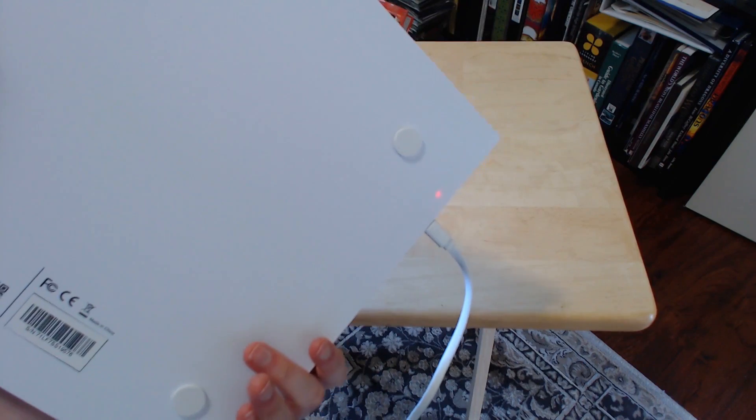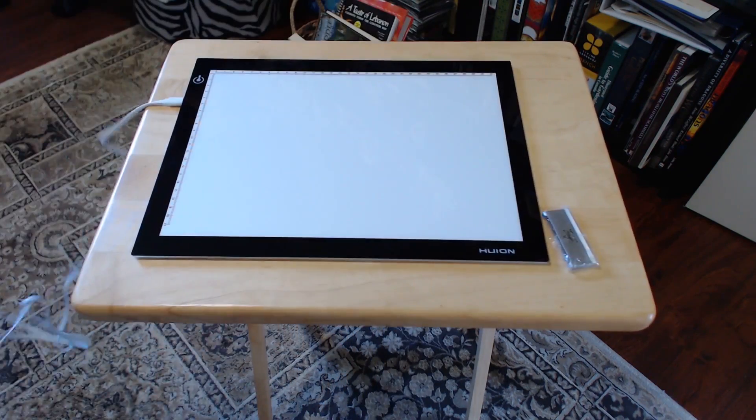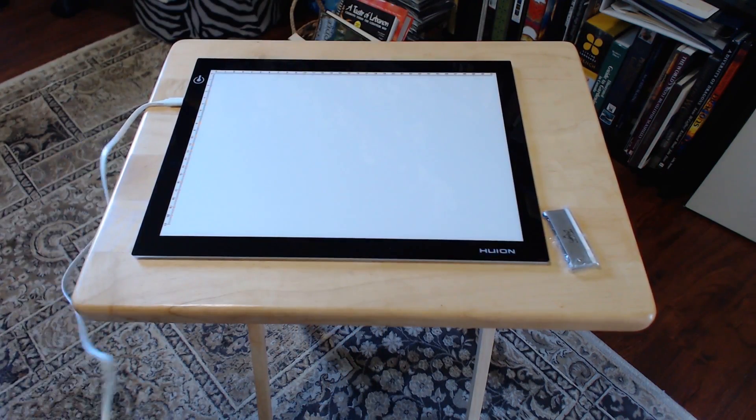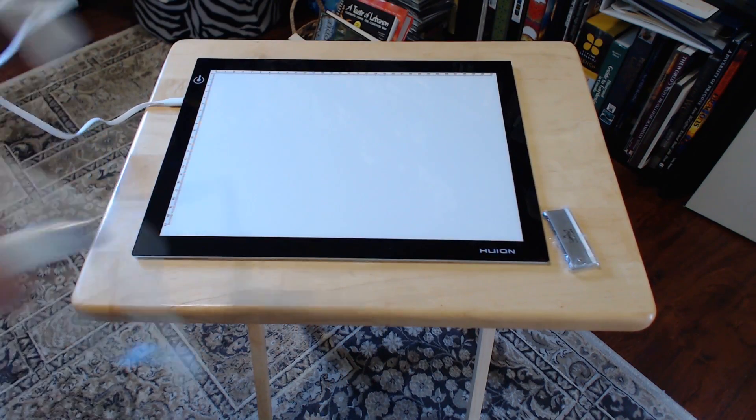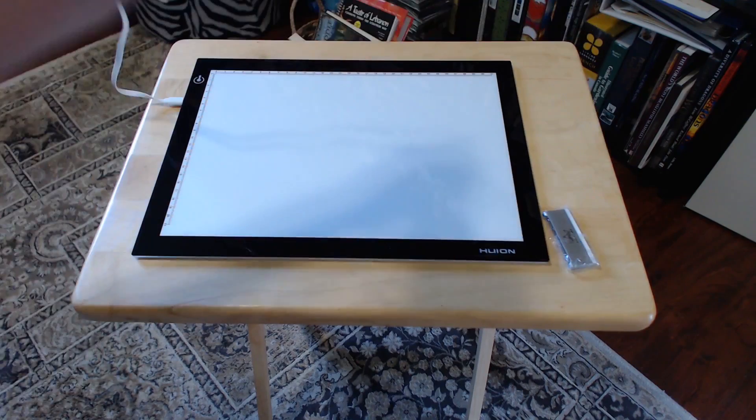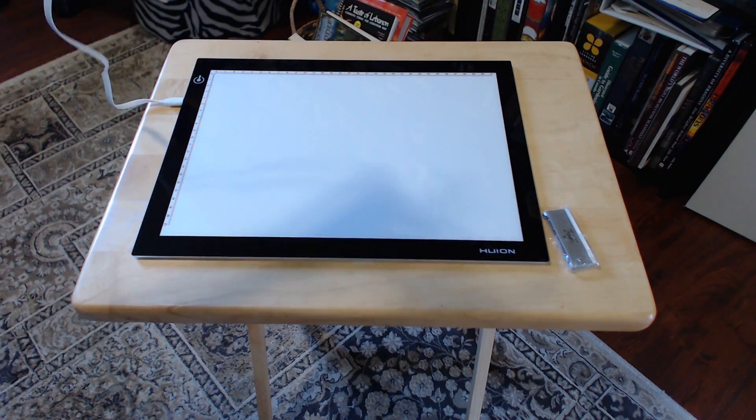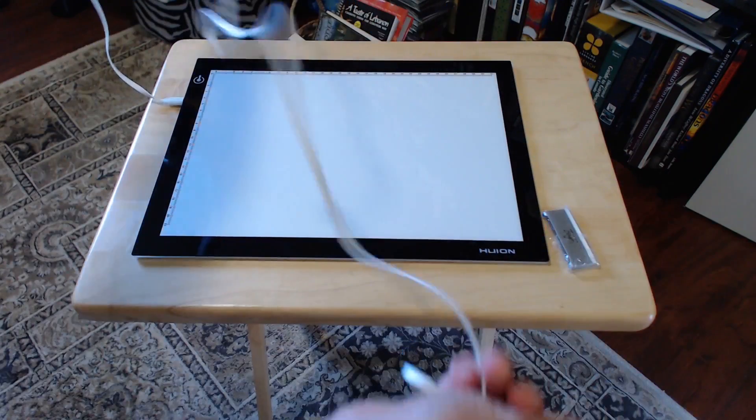It also has non-slip pads on the bottom. I was surprised that its power source is a USB cable. You can plug it into your computer, or into your cell phone charger, or into your car.